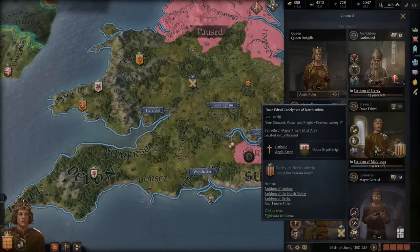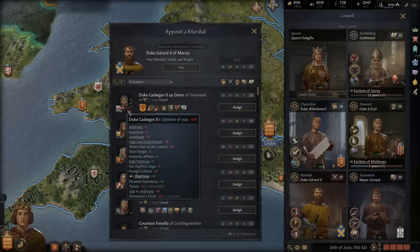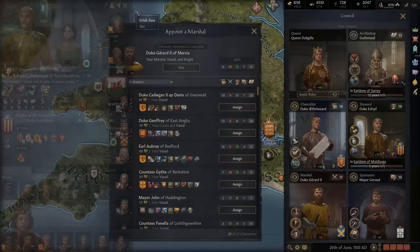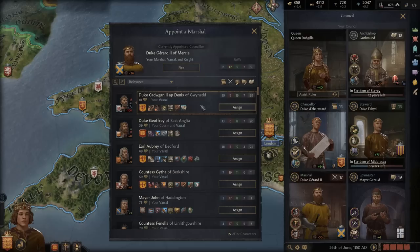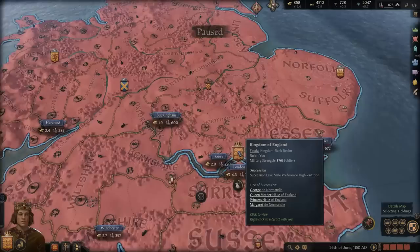Next we need to look at the council situation since we just released a bunch of powerful vassals. We might want to get them appointed here just to bump up opinion, but this guy's probably always going to hate us. He would make a decent steward — not bad at all. This other character actually likes us but there's no other good position for him, so we'll leave him there. We won't give this difficult character a council position at all, same with Duke Jeffrey and Earl Aubrey — they're just not very good.